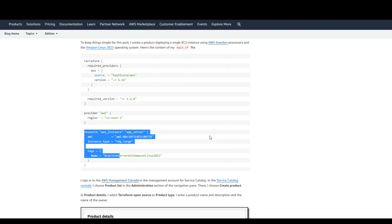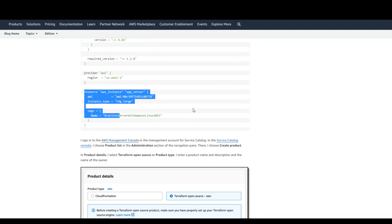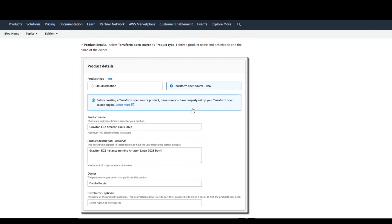Once that's done, just keep that Terraform template with you and then go to that management account. From there, once you have run that above script, Terraform open source will appear in the option. You can select that one.